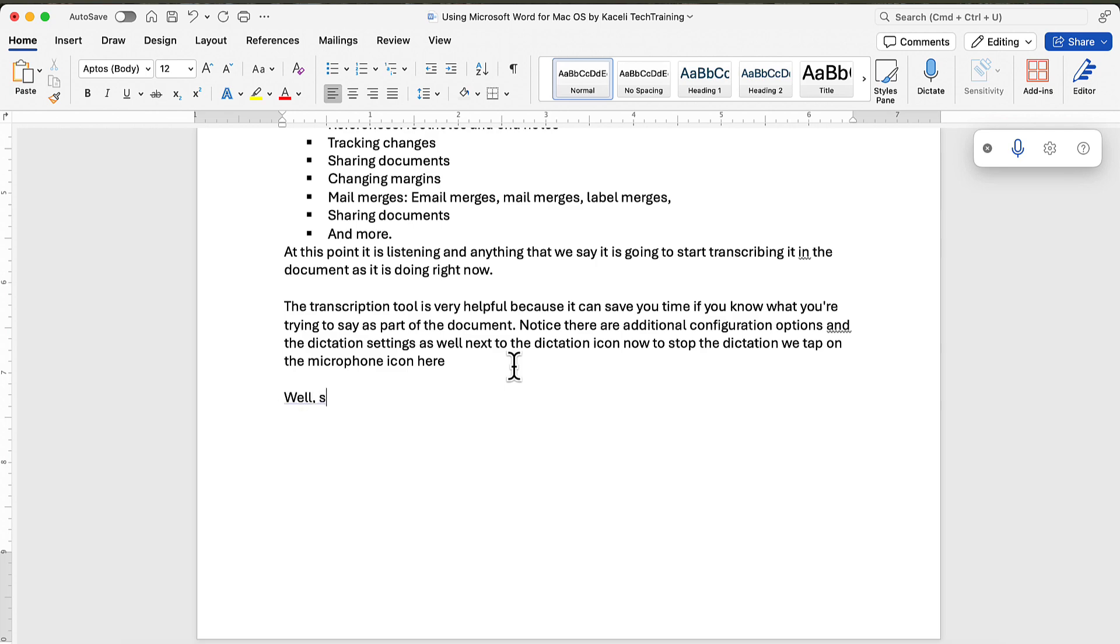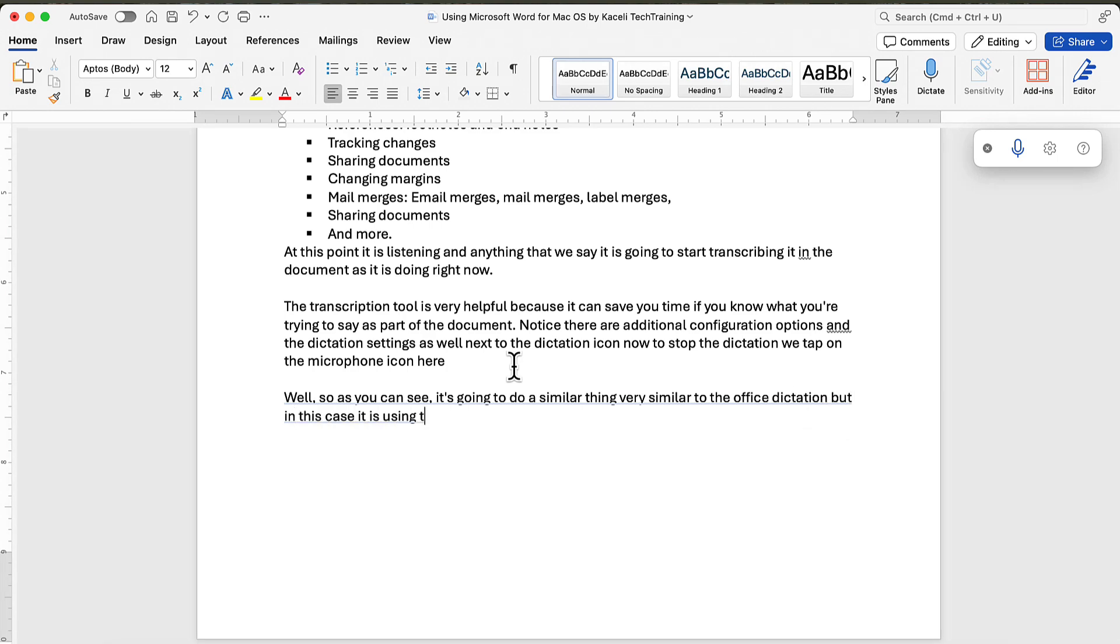As you can see, it's very similar to the Office Dictation, but in this case it is using the engine from Siri.